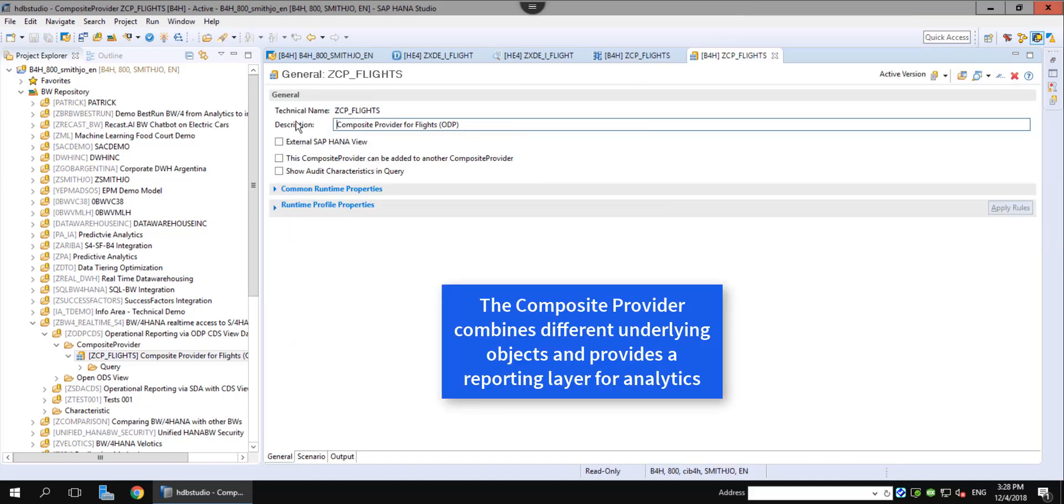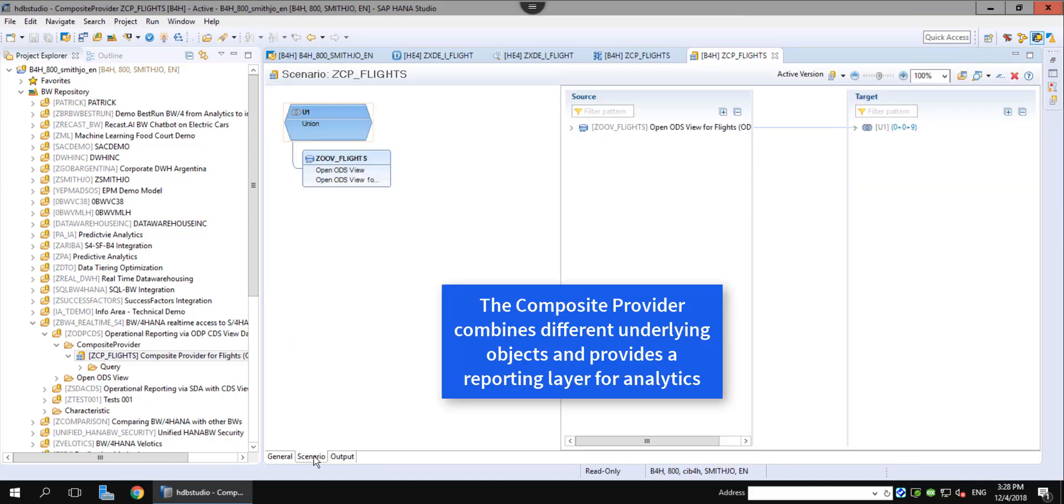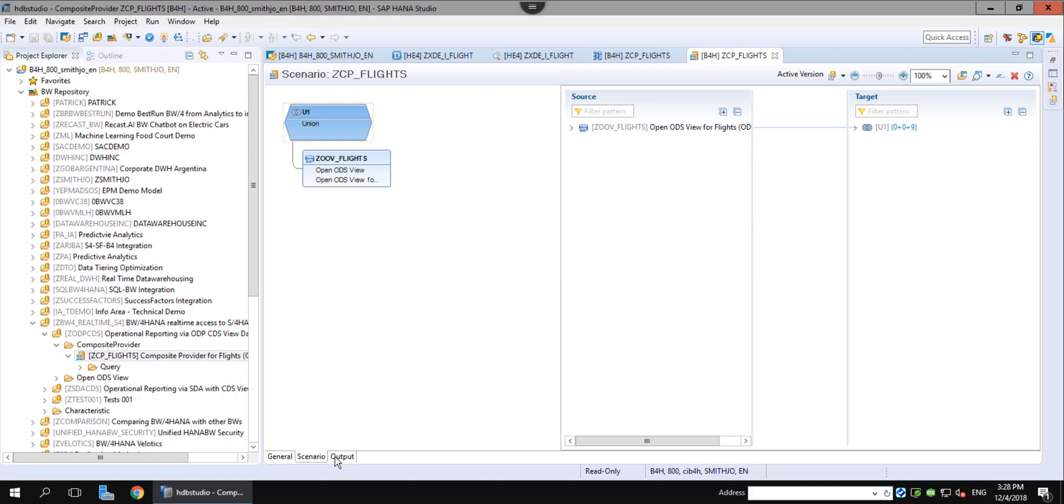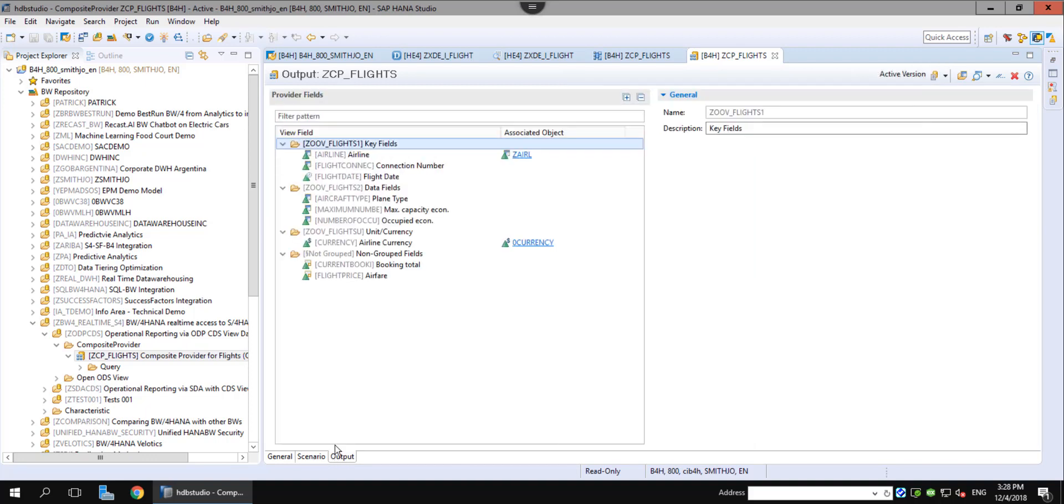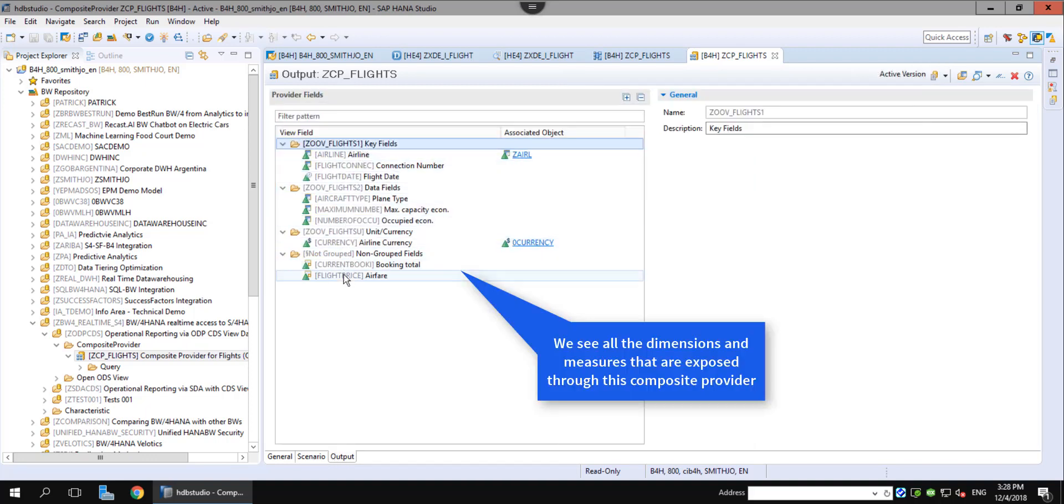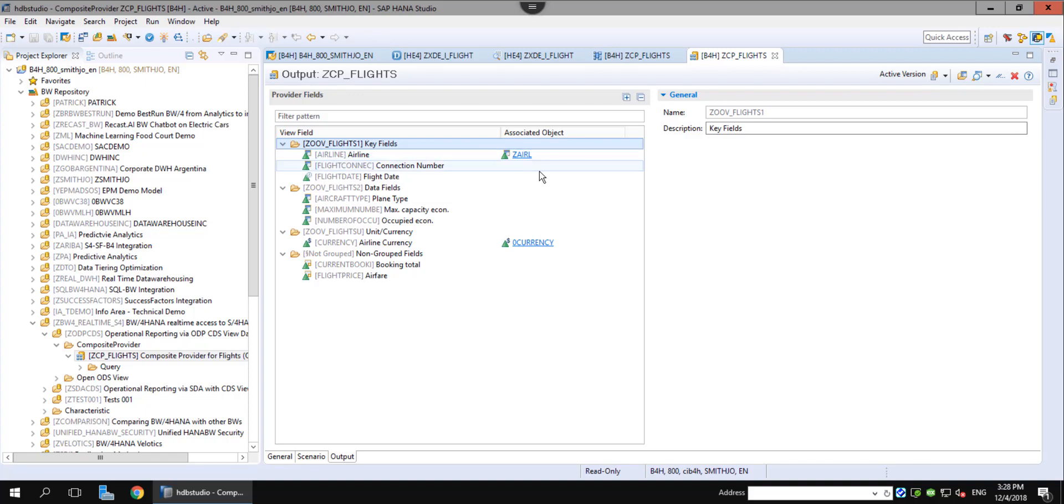The composite provider allows us to not only enrich with master data, but also combine with other data sources that could add value to the S4 data.